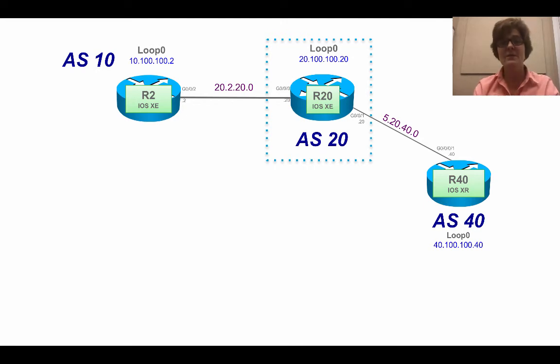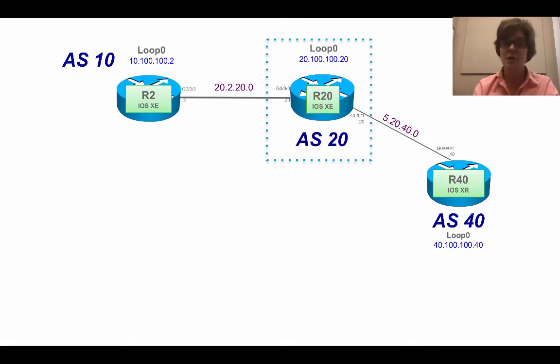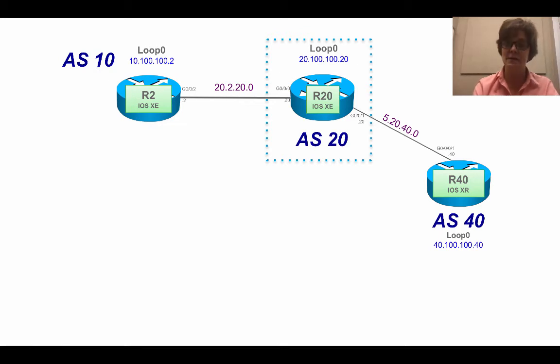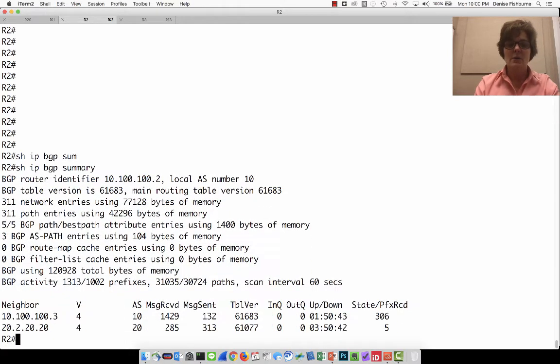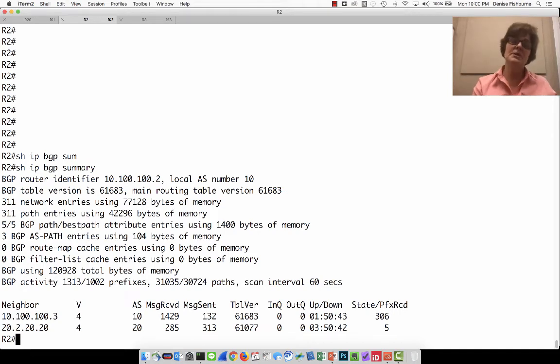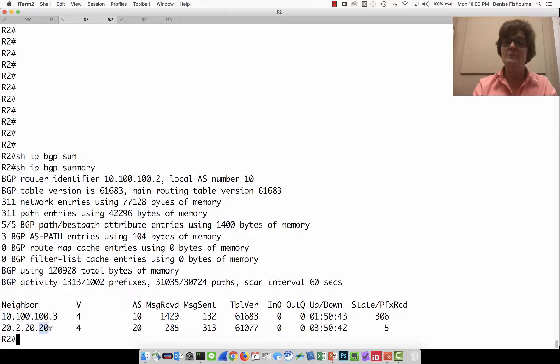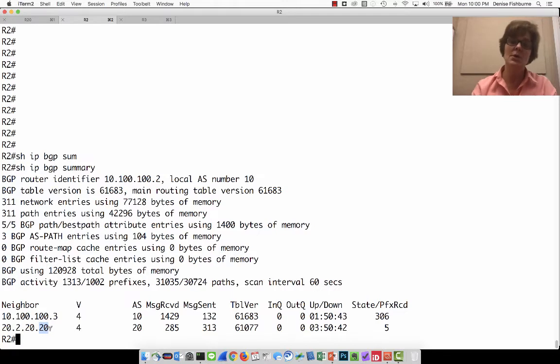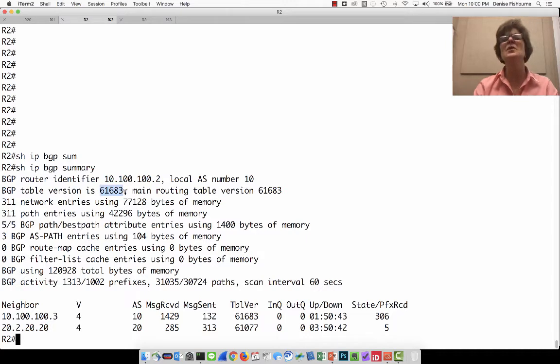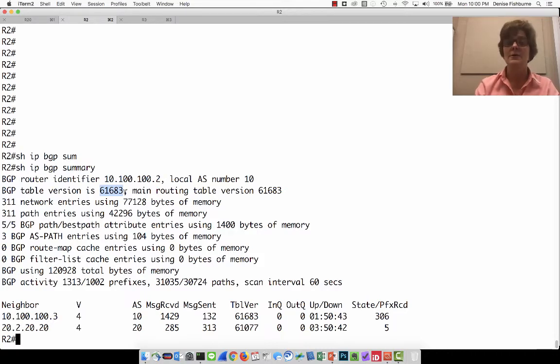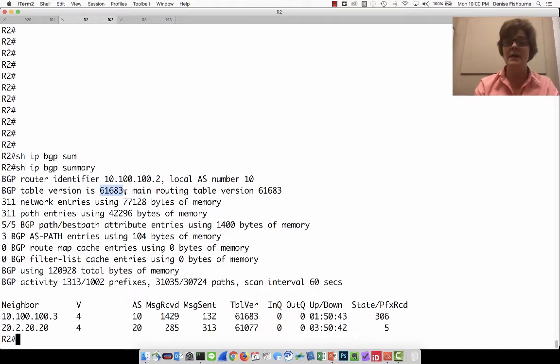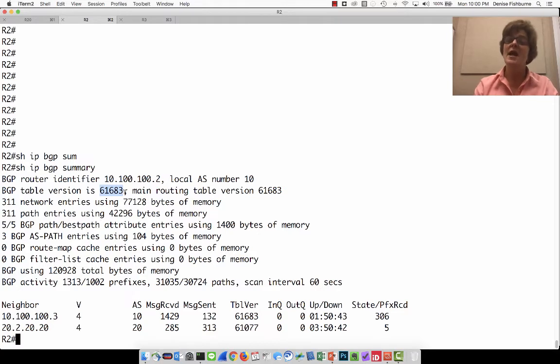So we have churn in our network. Remember, every time the BGP table version goes up, we have a new best path. There's a lot of churn going on, plus flapping BGP prefixes. So let's go to R2 to see if we can find out what's going on here. If I do a show IP BGP summary, what we see is that R2 is actually also BGP peered. So it's not only BGP peered with R20, but it's also IBGP peered with R3, which is 10.100.100.3. Now if you look, our BGP table version is 61,000. This is a different table version than R20 had because this is locally significant within each router.